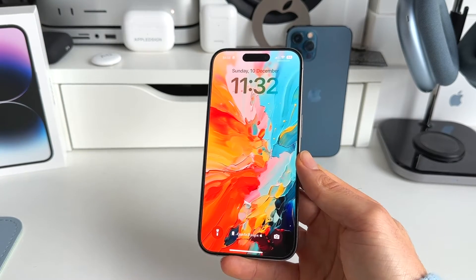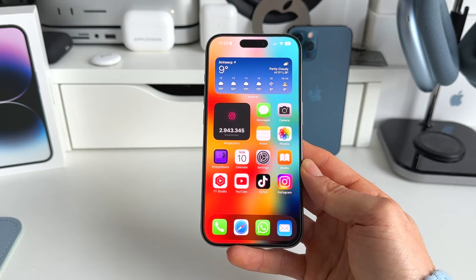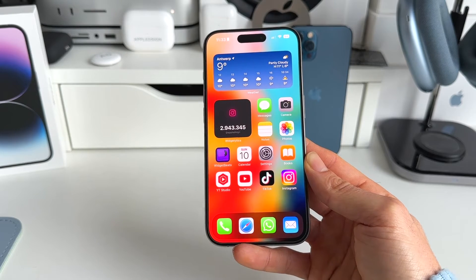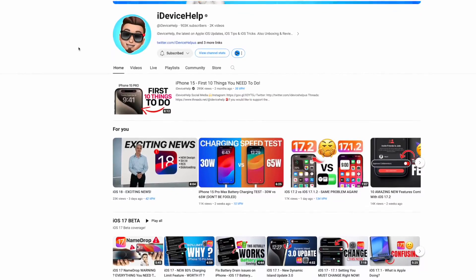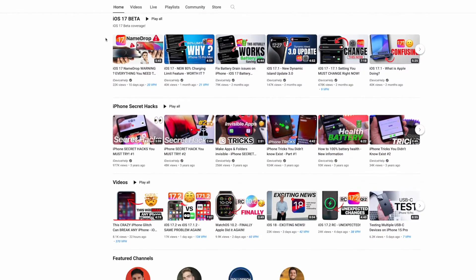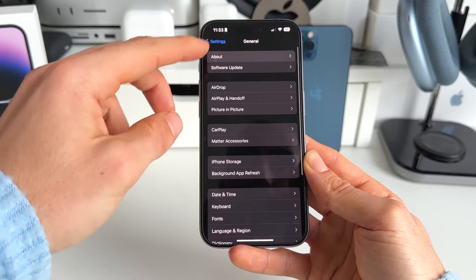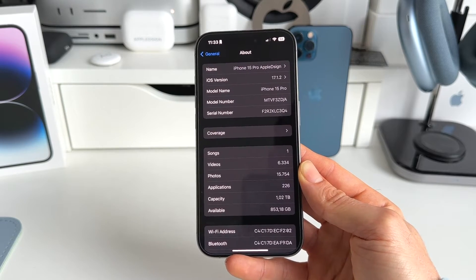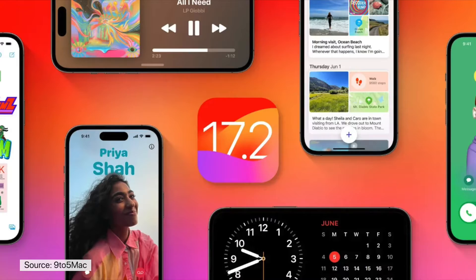iOS is one of the most stable operating systems on the planet, but sometimes there are some problems, some bugs, some freezes. Today I have one for you that is pretty insane — thanks to iDevice Help, my friend who found this one. It's a pretty big iPhone glitch. I'm running iOS 17.1.2, but apparently this bug is also working on the newest iOS 17.2 RC.